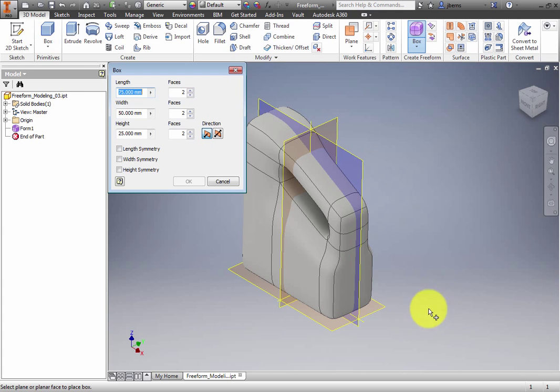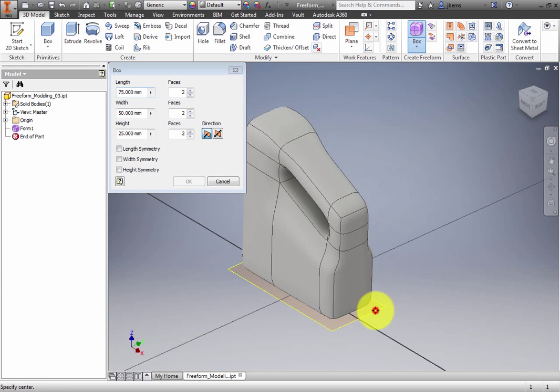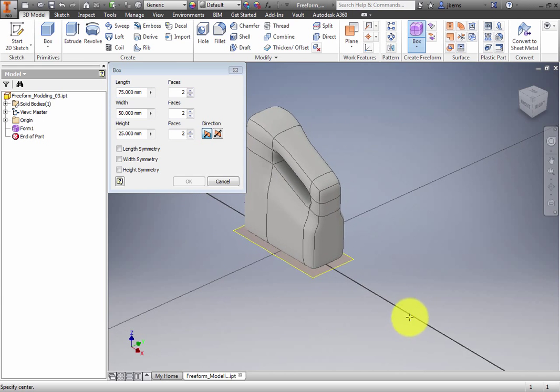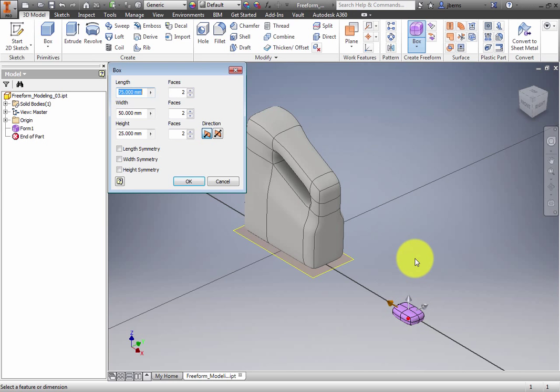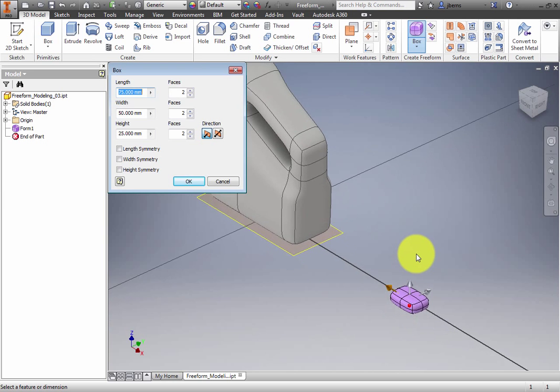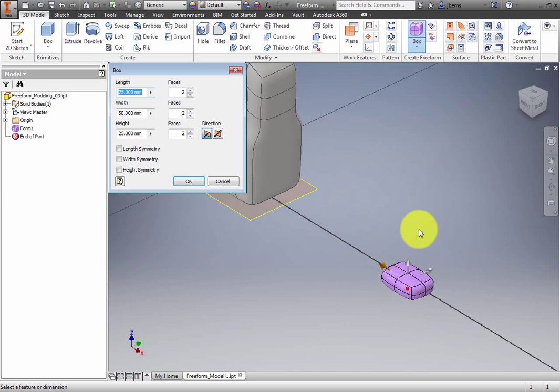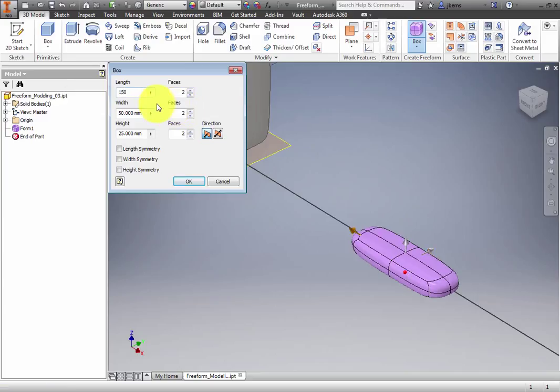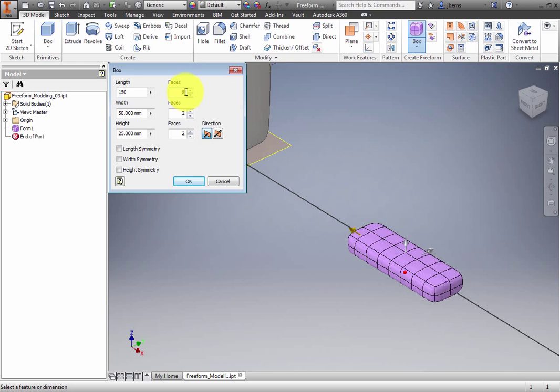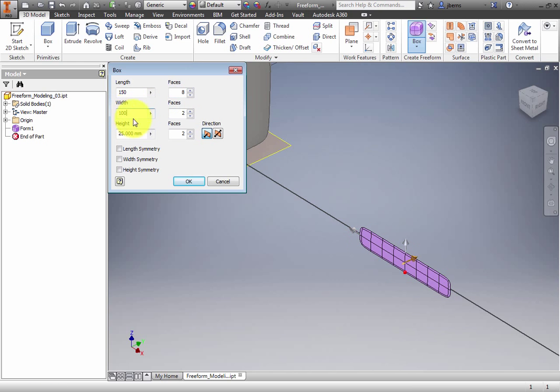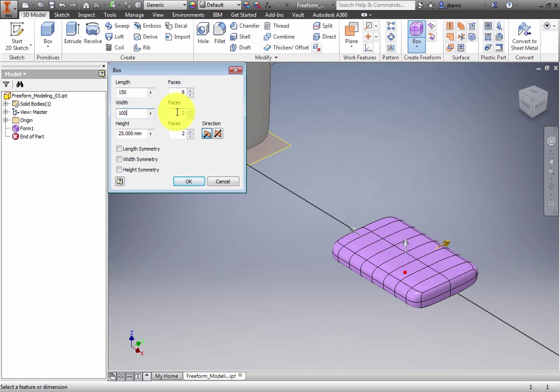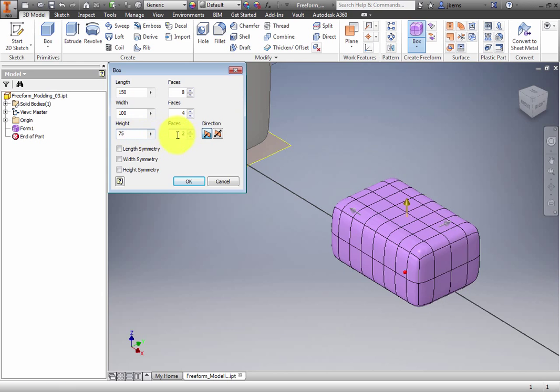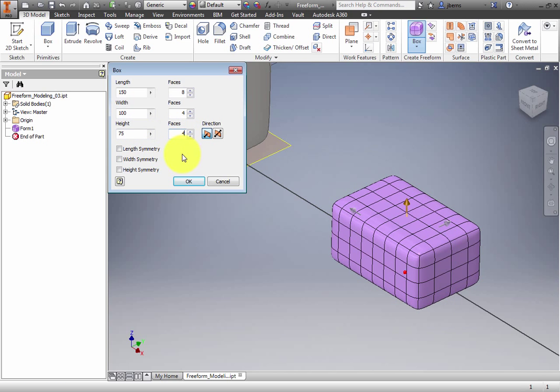Click the XY plane, and then a point to the right of the container to place the box. Set the following values: Length to 150 mm, faces to 8. Width to 100 mm, faces to 4. Height to 75 mm, and faces to 4. Check Length Symmetry. Click OK.